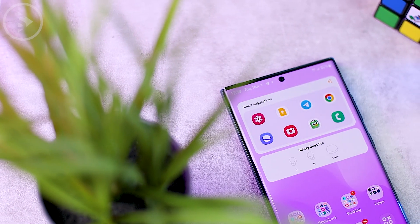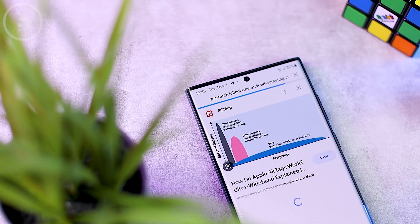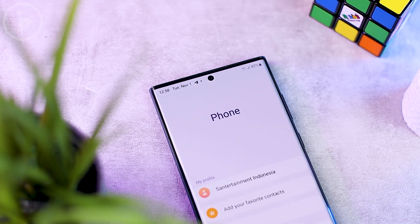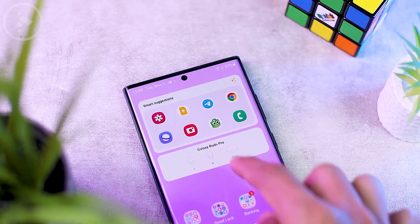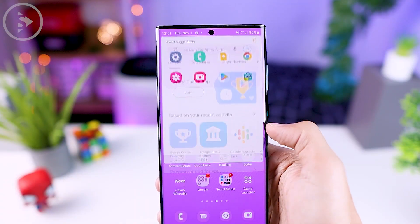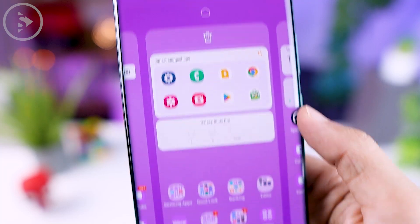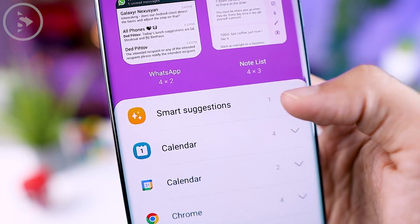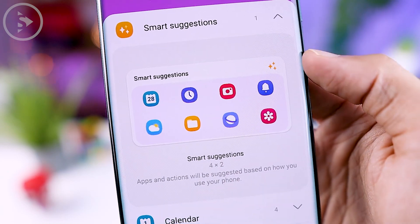The next new feature is a widget called Smart Suggestion, which you can add directly in One UI 5.0. This widget displays the application icons you open most often, and the icons automatically change according to your usage. To add it, select Add widget then select Smart Suggestion at the top. It comes in only one size: 4x2.